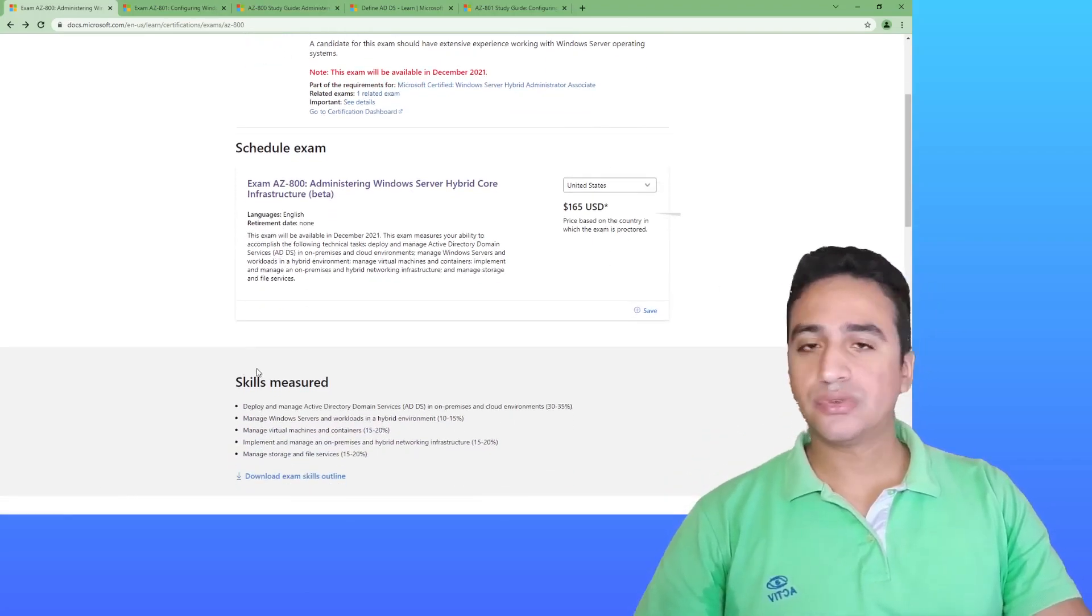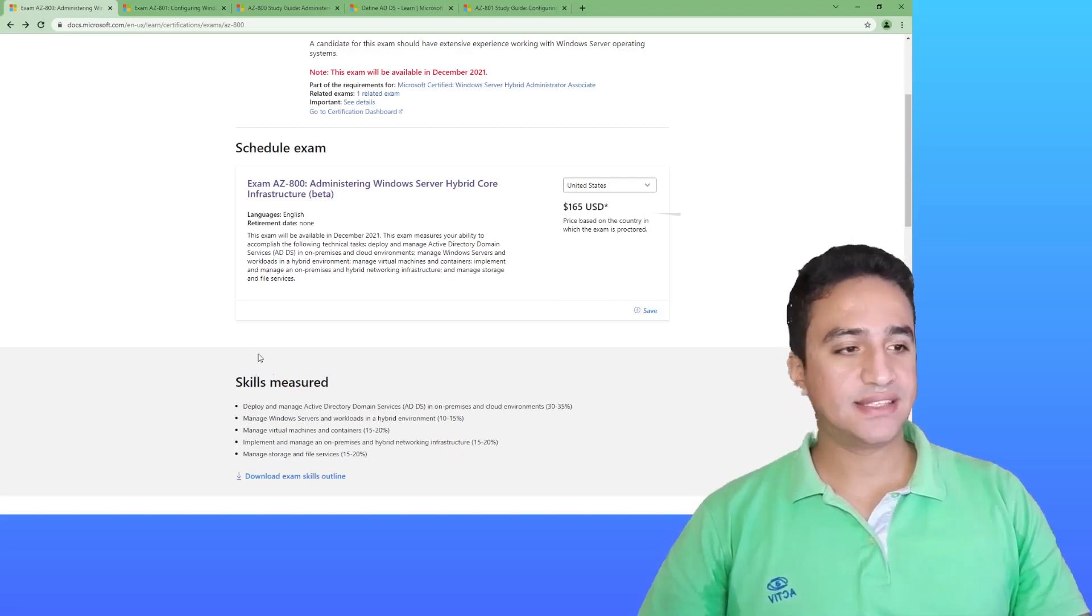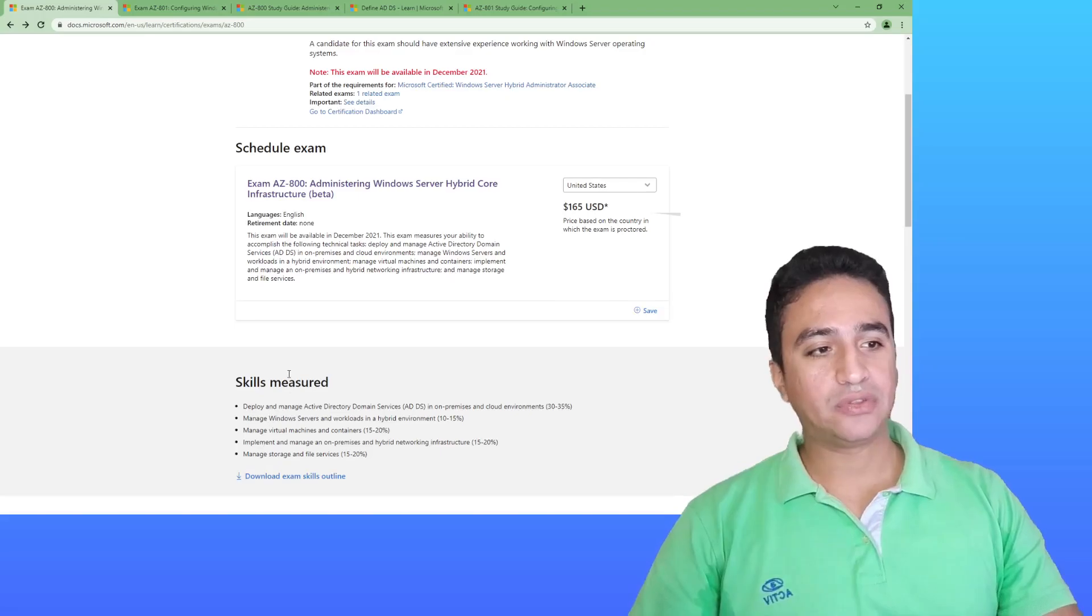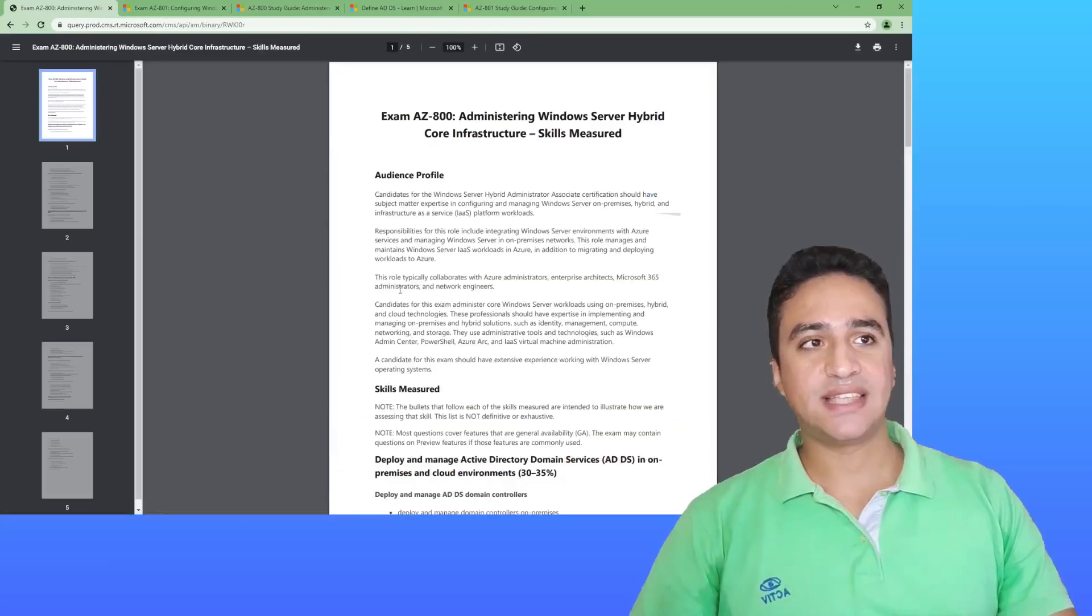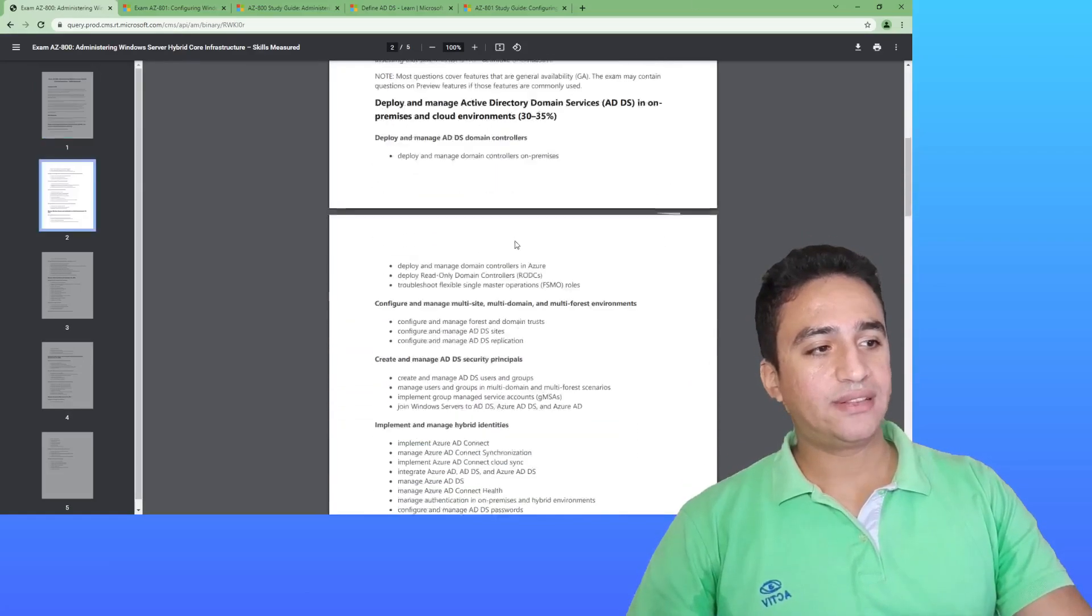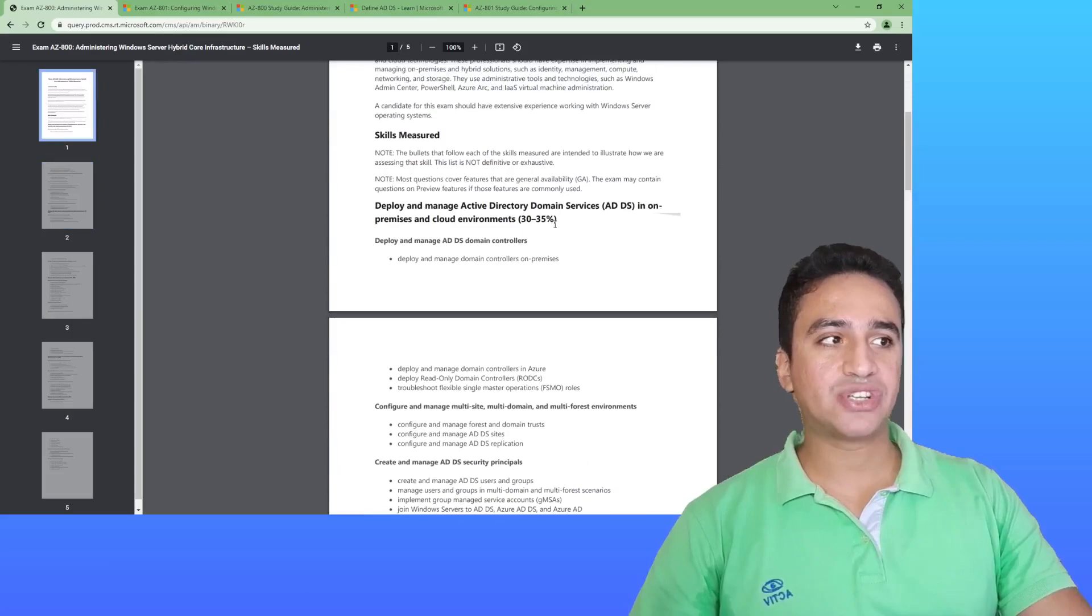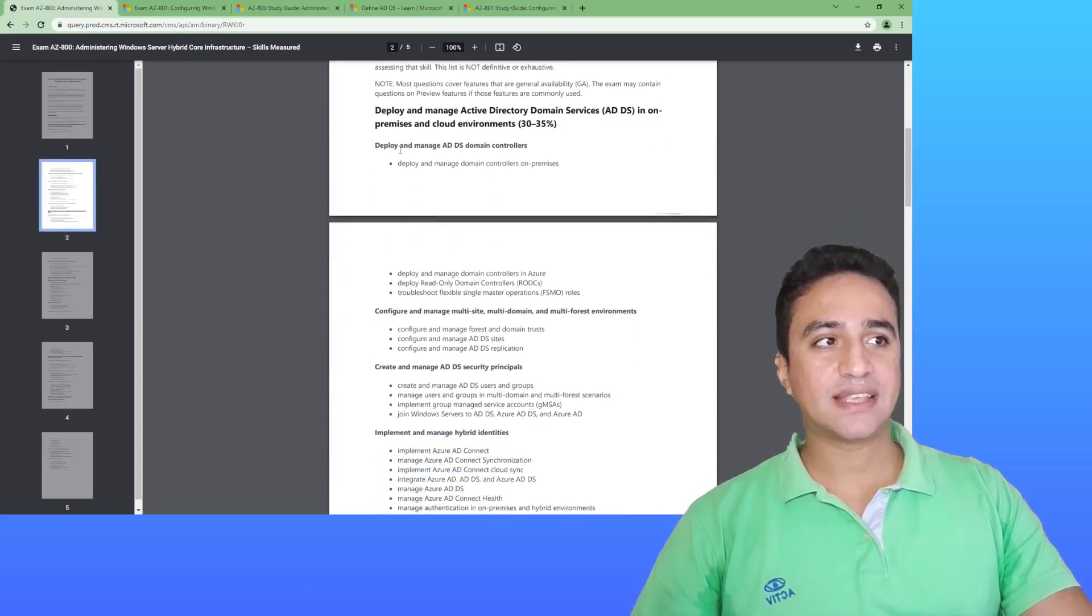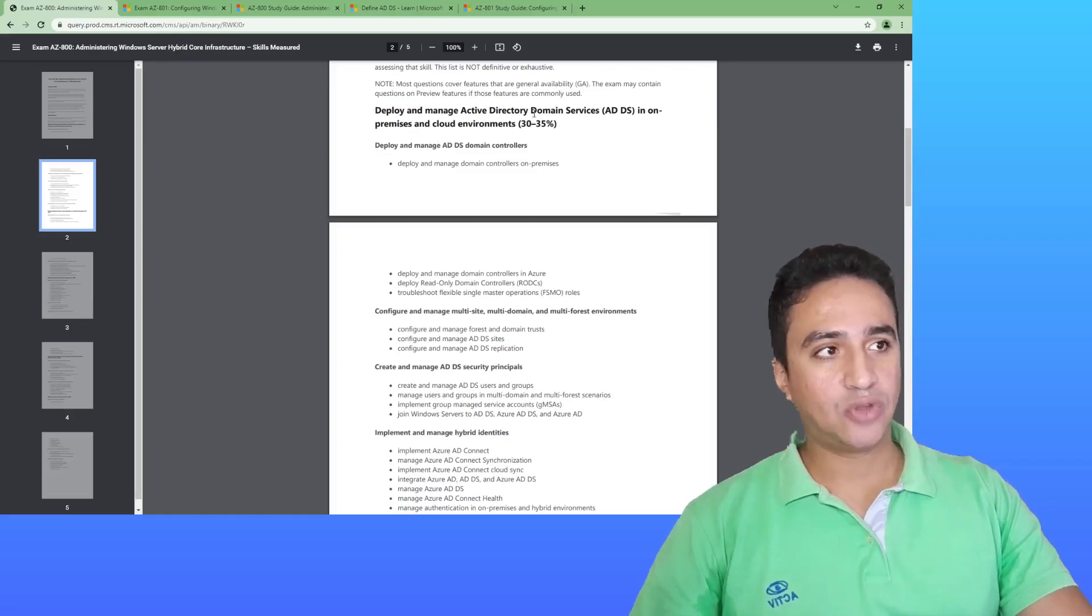In order to know the skill metrics or the skills measured in the AZ-800 exam in details, all you have to do is open this link and this link will give you a PDF file. This PDF file will tell you exactly what is each skill measure, the percentage assigned by Microsoft, and the sub-skills included in this top domain.